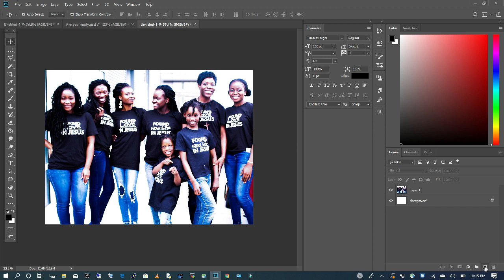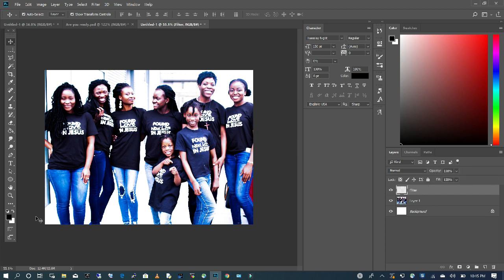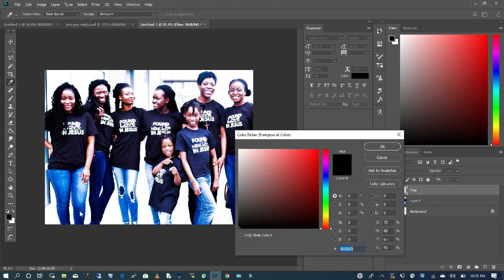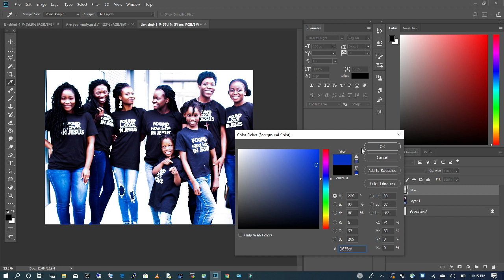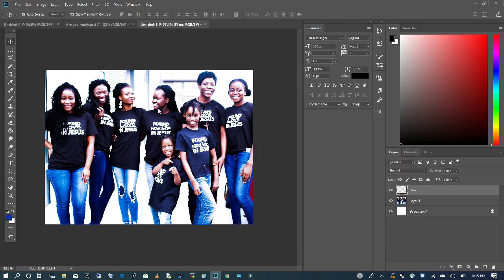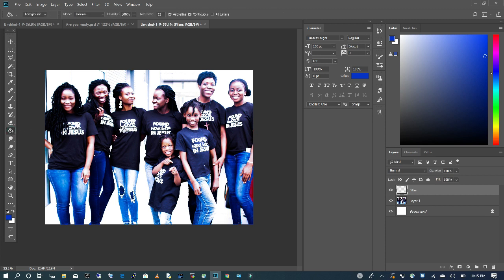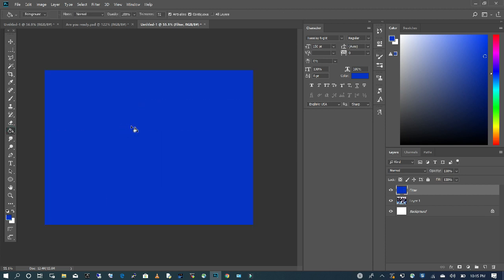I'm going to go to File, Create New, and I'm going to name this filter. I'm going to change my color to a deep blue and use my paint bucket to apply it to my filter layer.